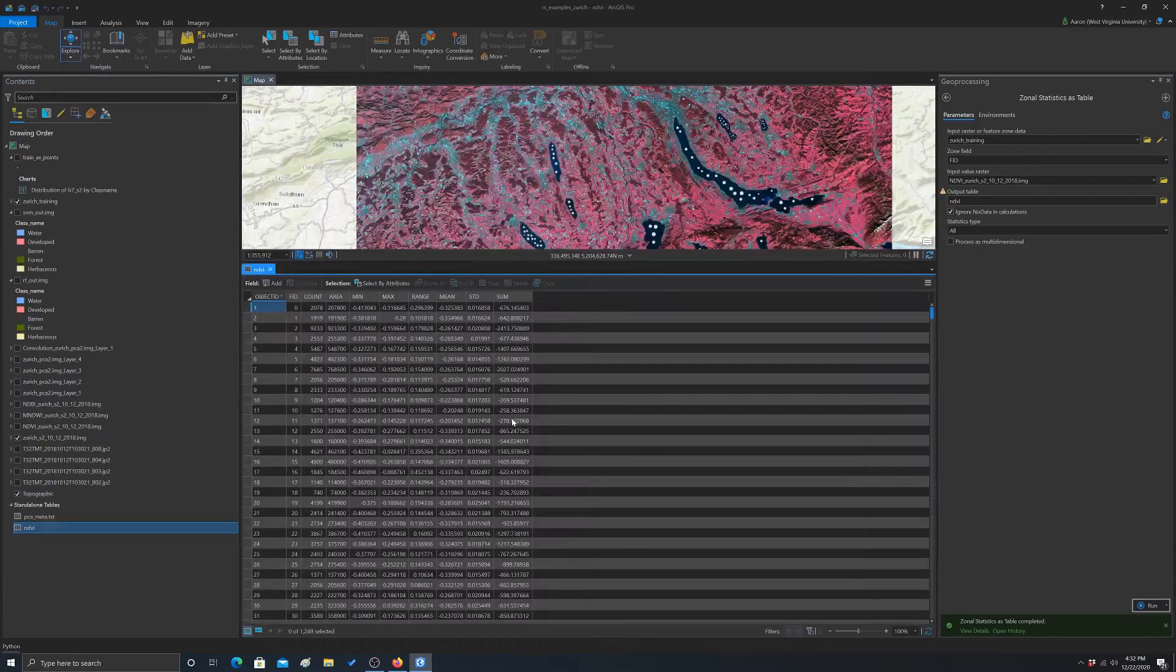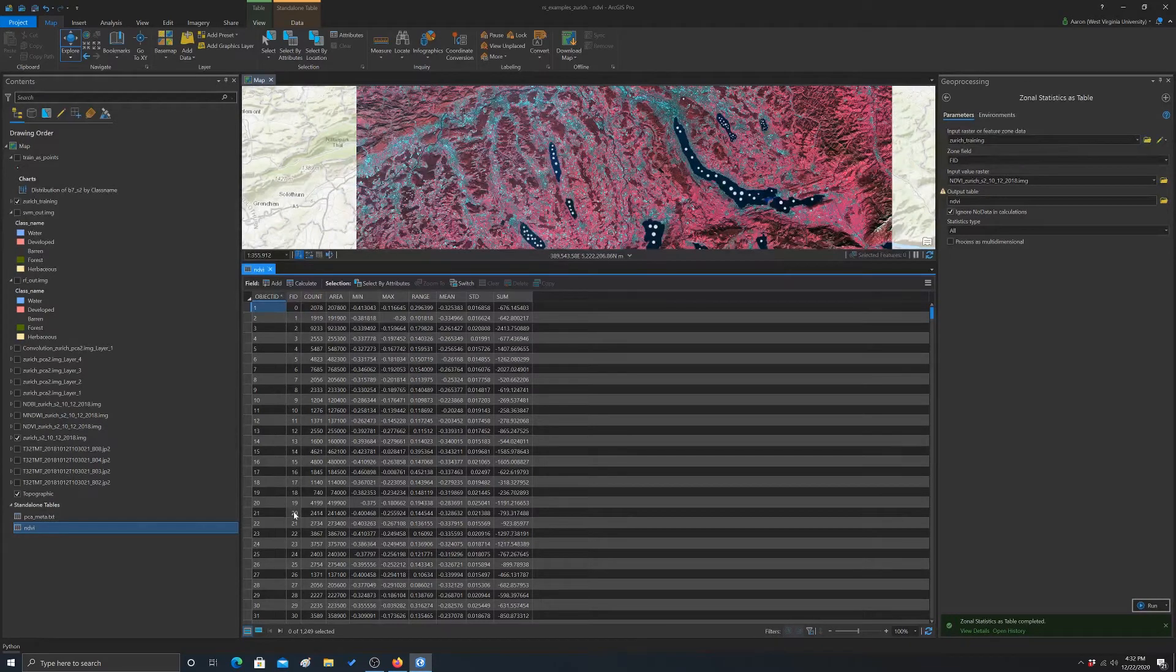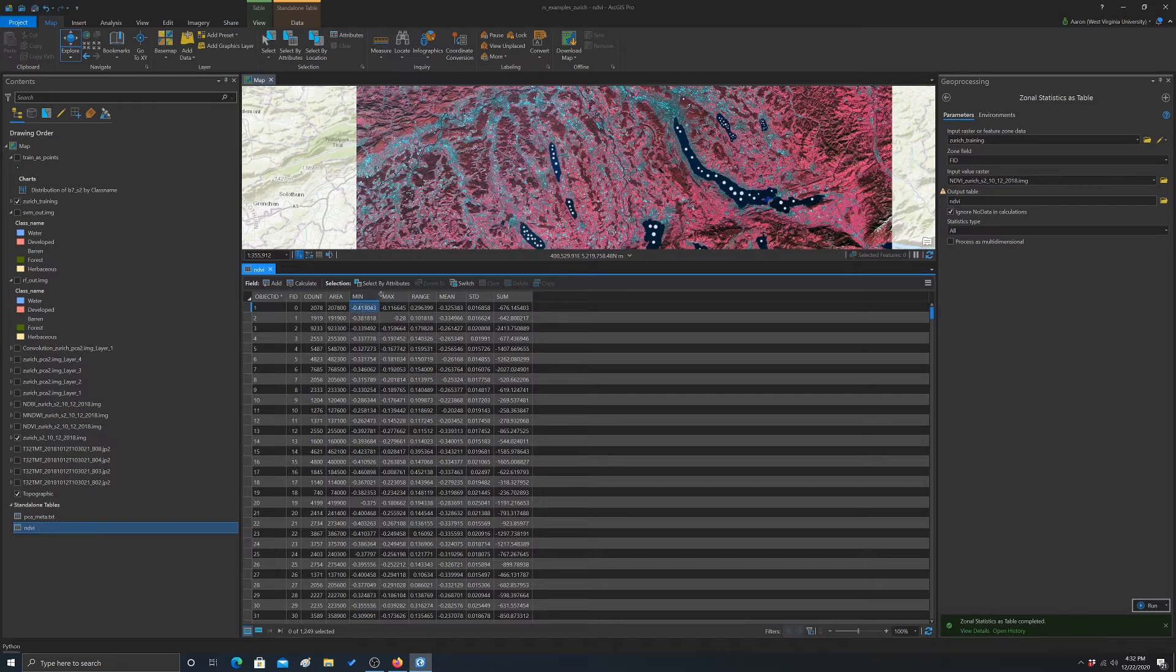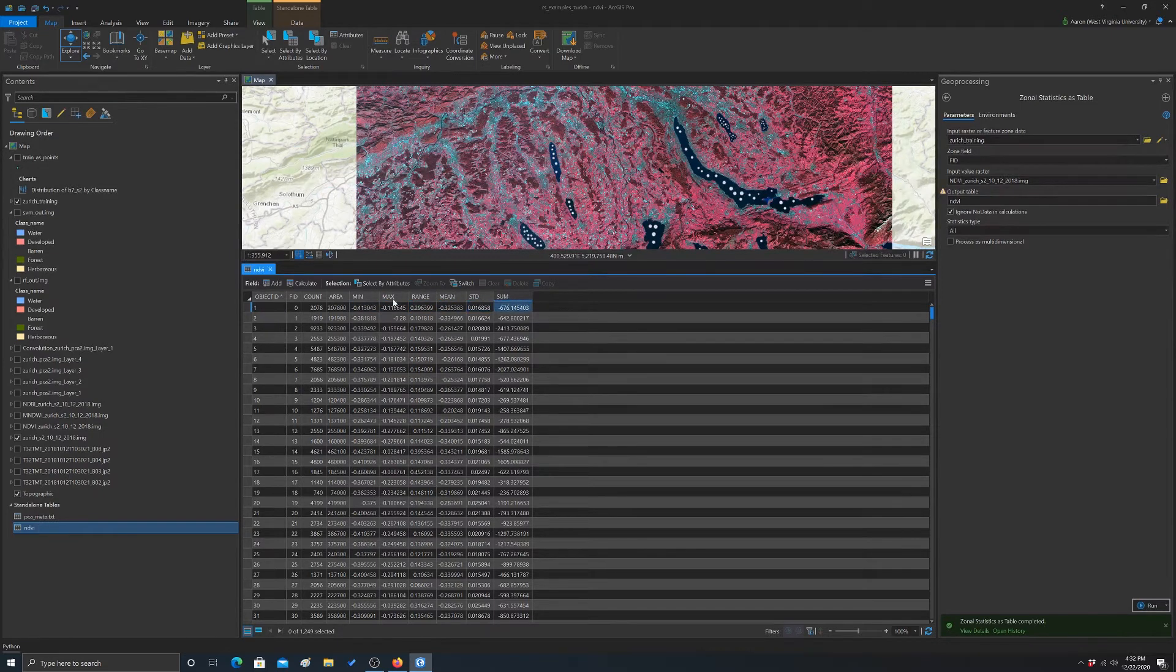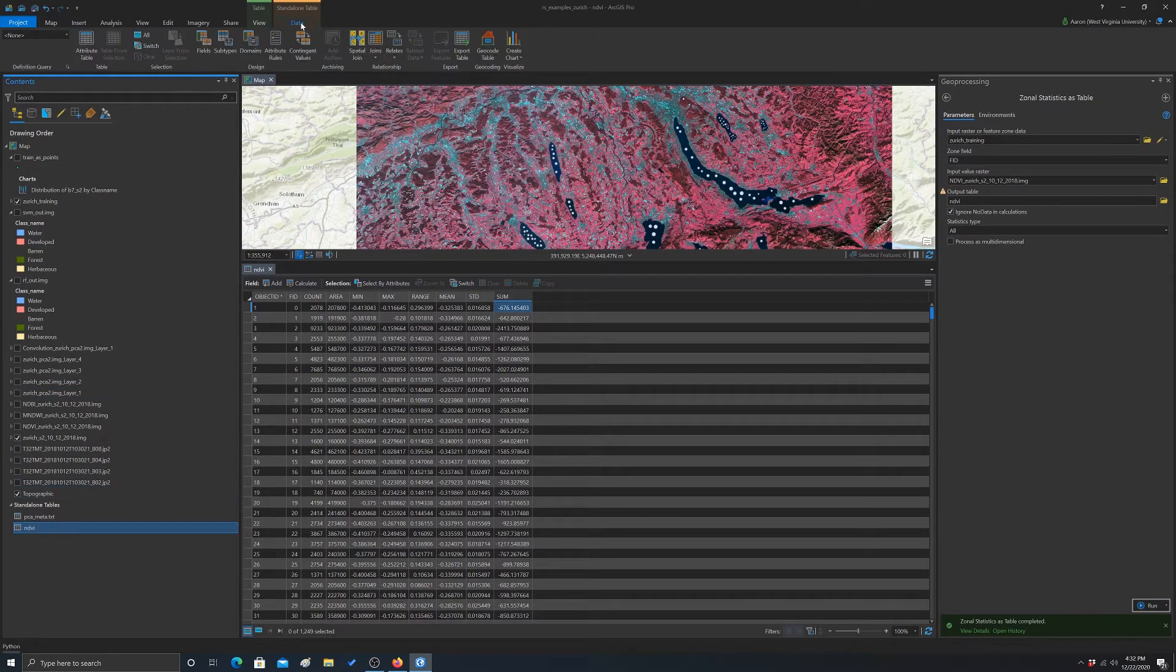Okay, so we're going to open that up. So now we have a table. We have each of our unique IDs, and then from the NDVI data, we calculated the min, the max, the range, mean, standard deviation, sum within all of those. And again, if we wanted to, we could do some analysis with that or just data visualization.